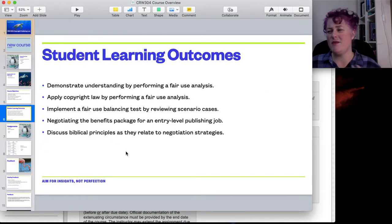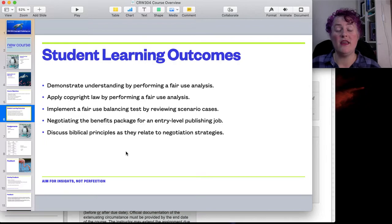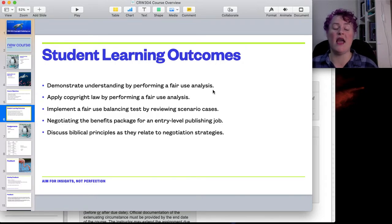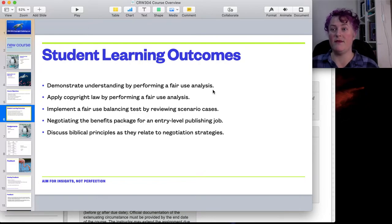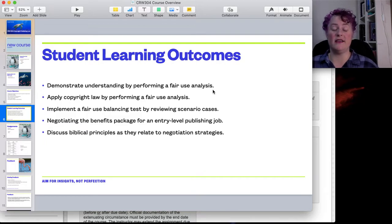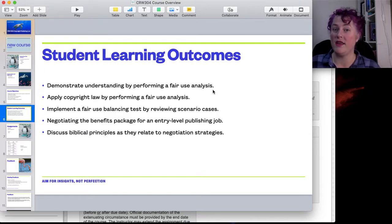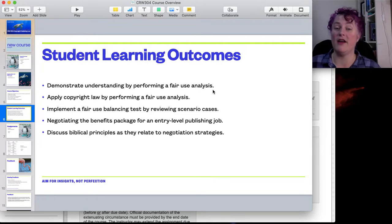Then student learning outcomes — how do we make that happen? We want you, by the end of the class, to demonstrate an understanding of how to perform a fair use analysis. How do you look at something and say, I do have the right to that image, I do have the right to share that in my PowerPoint online? There are different questions about whether what you're posting is, according to your best judgment, fair use. If you post a video to YouTube, for example, you'll also see those questions arise, leading to some really interesting conversations.